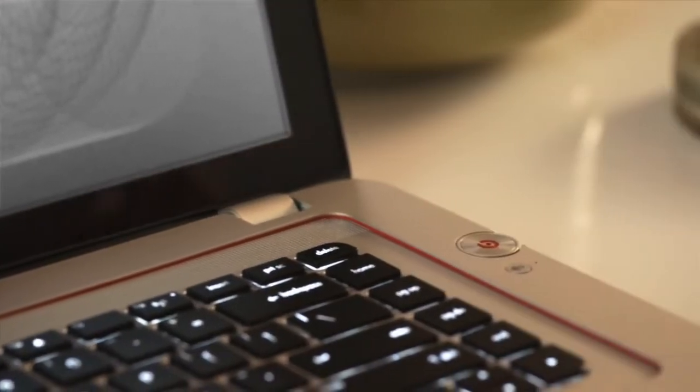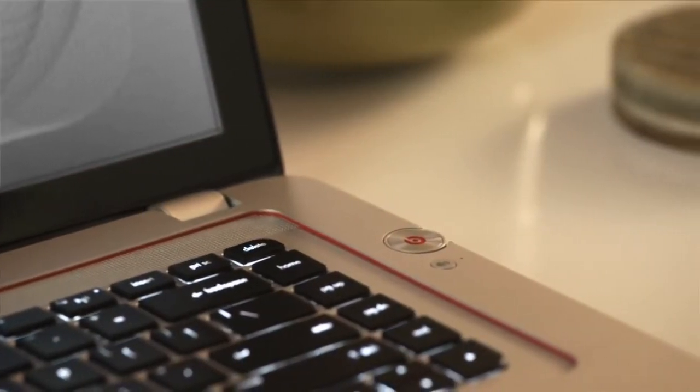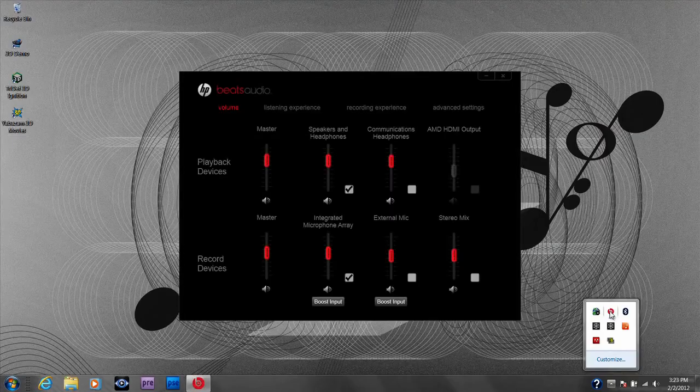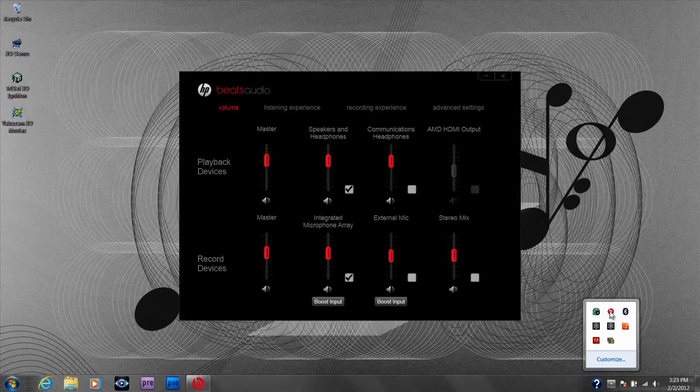Pressing the Beats logo on the analog volume dial launches the Beats audio control panel.